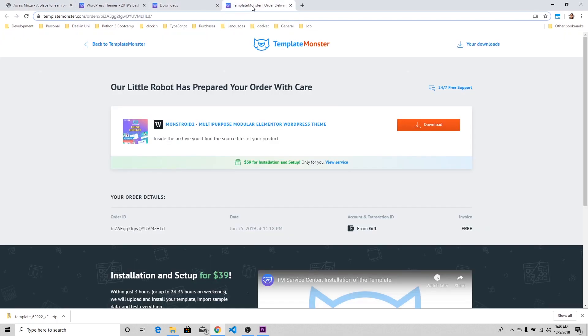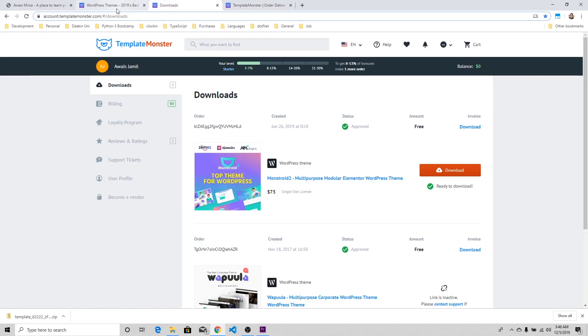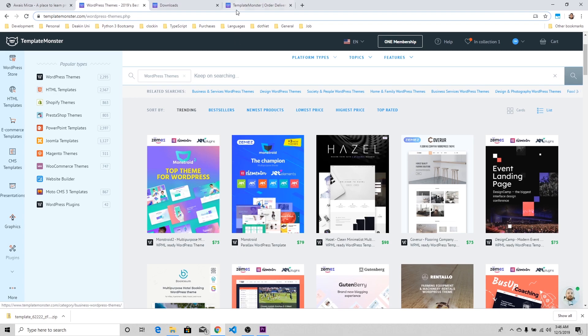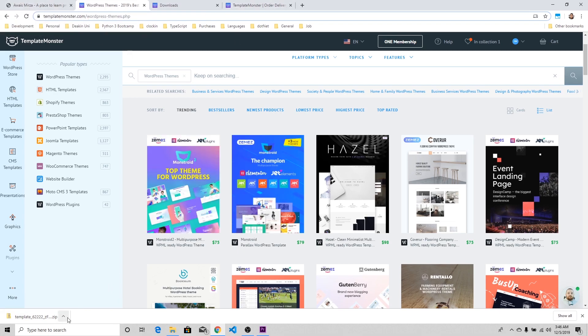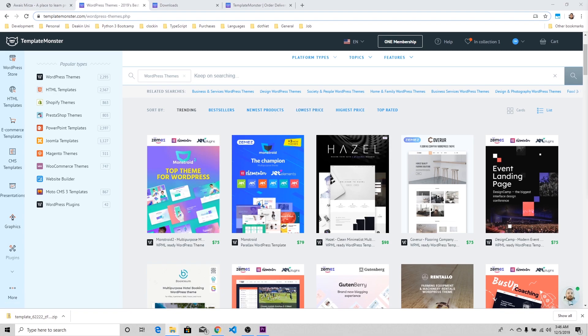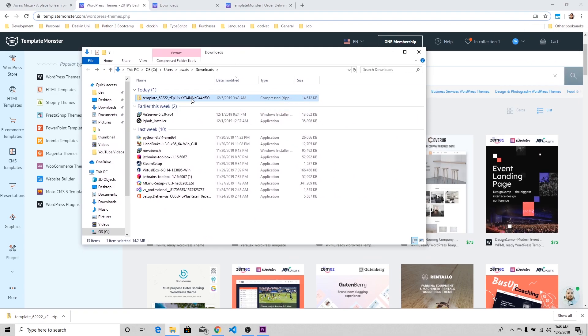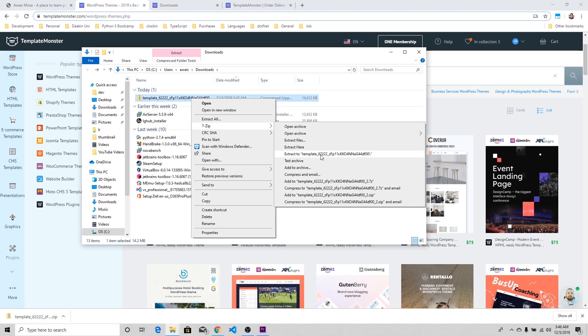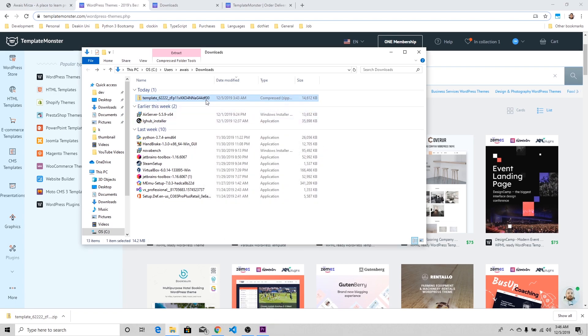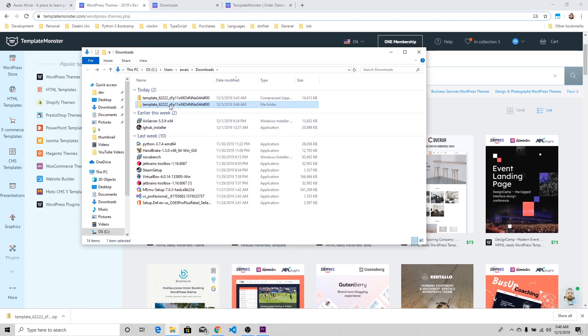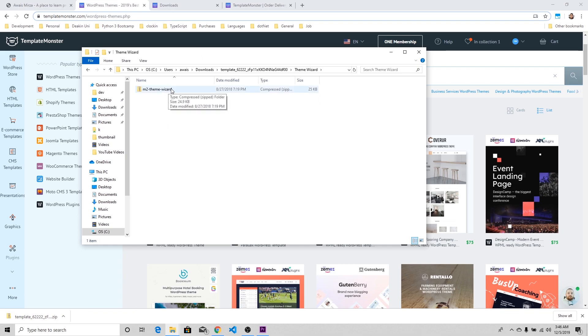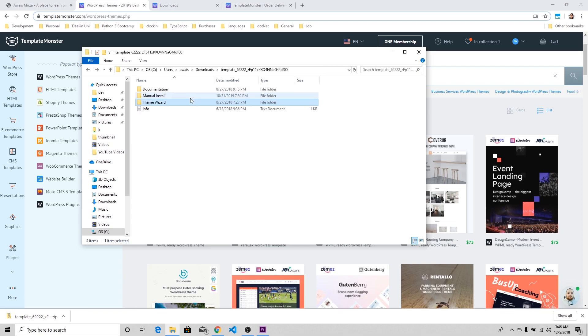It basically gives you a lot out of the box, and to set up a blog it's very easy. Not just a blog, it can do a lot of stuff for you. We've already downloaded the theme here, and I'd like to show you how you can install it. I'm just going to extract that using 7-Zip, and we have this theme wizard which you can upload.